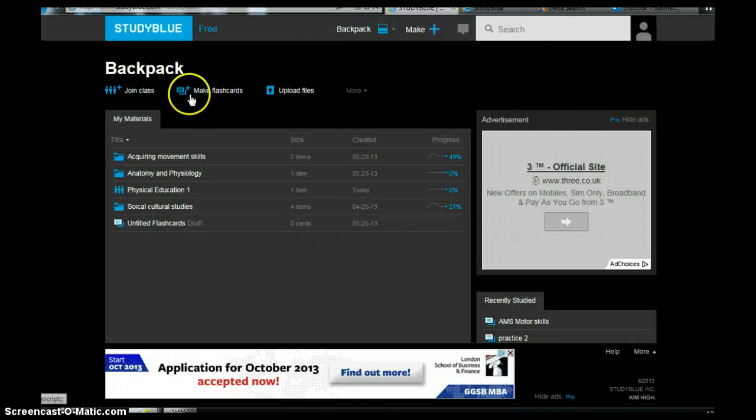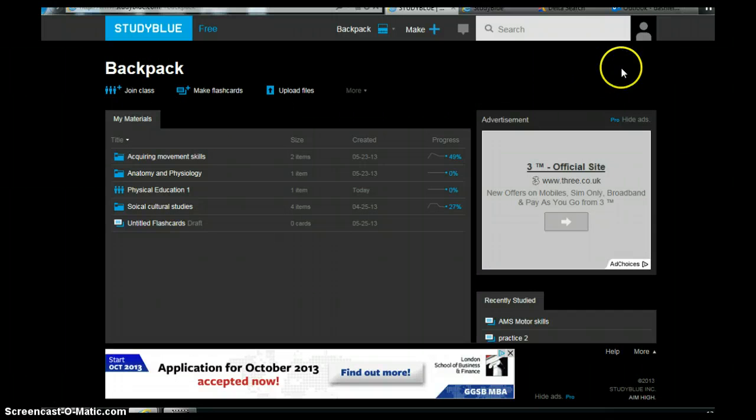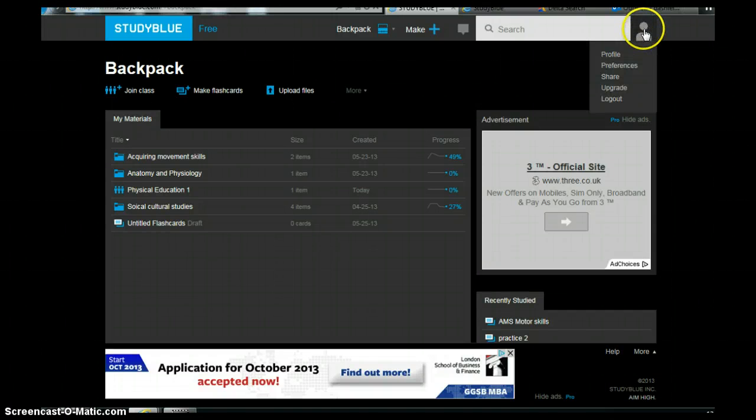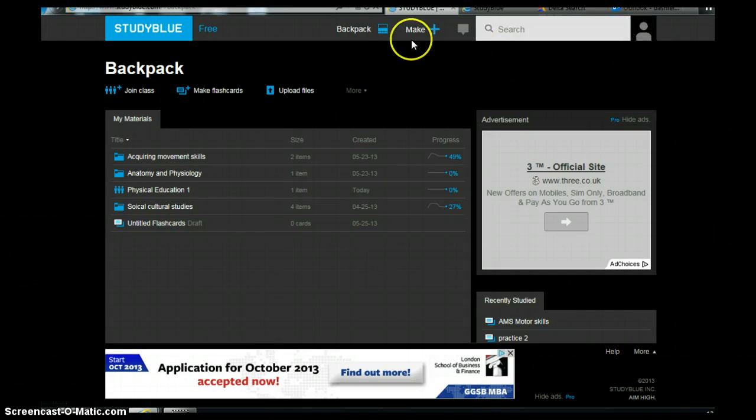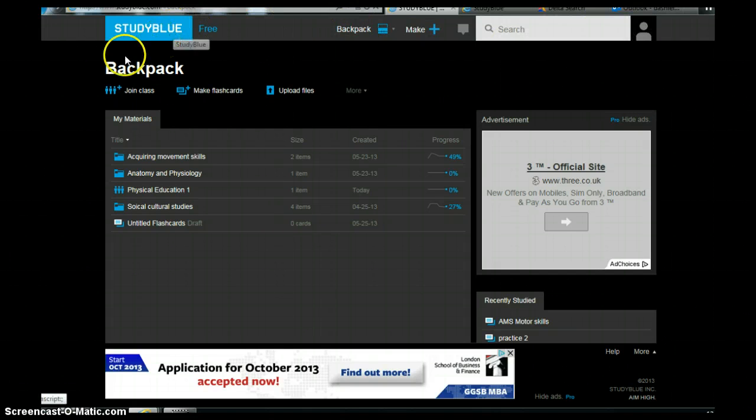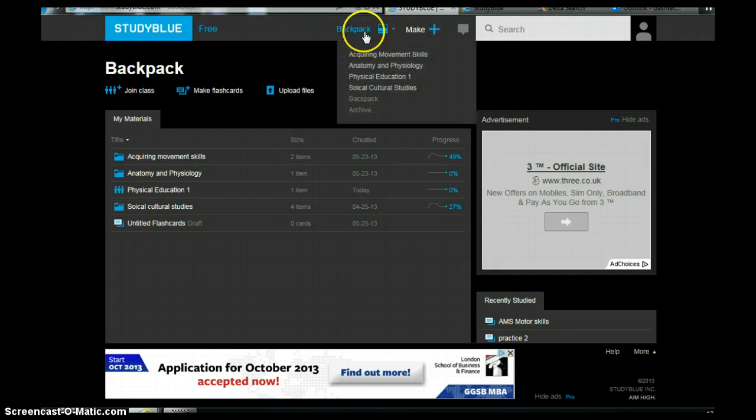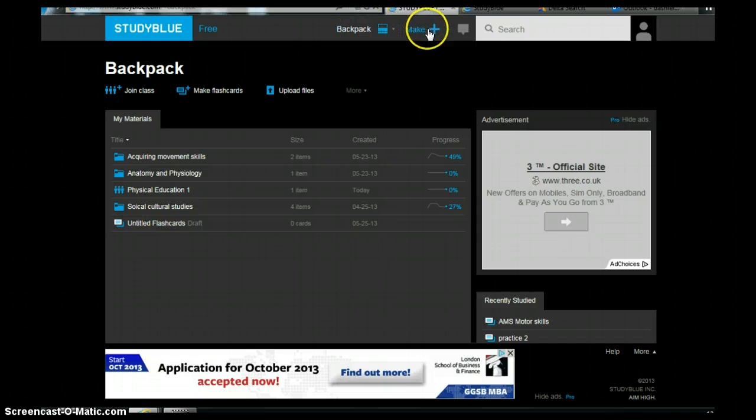So once that's been entered it'll take you to basically your home page which is this part here. You can see up here you've got your profile and where you can log out, and along here you've got what's known as your backpack. So in here is where you can actually create your new flashcards.